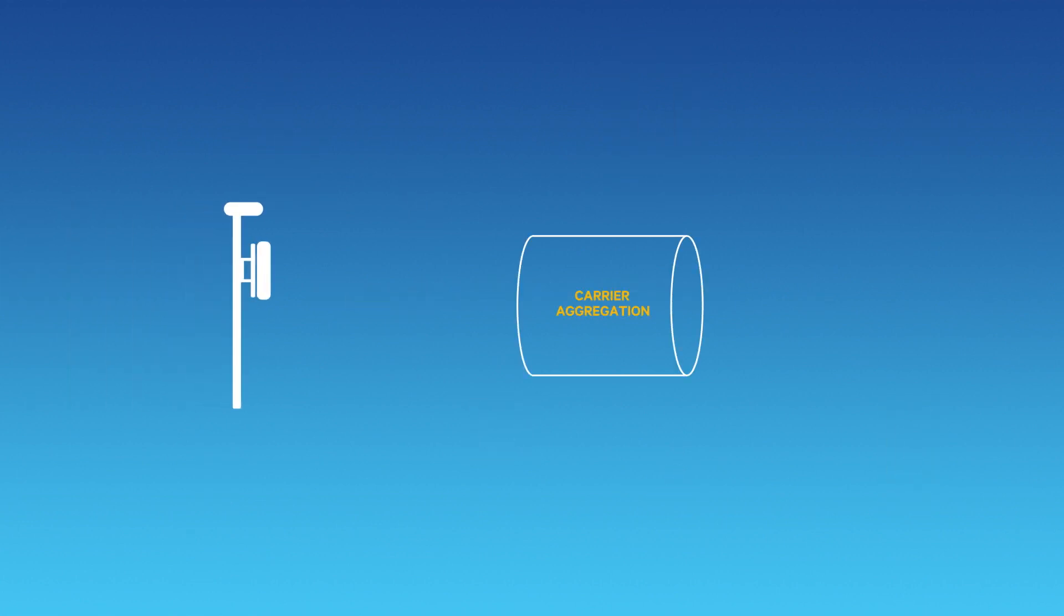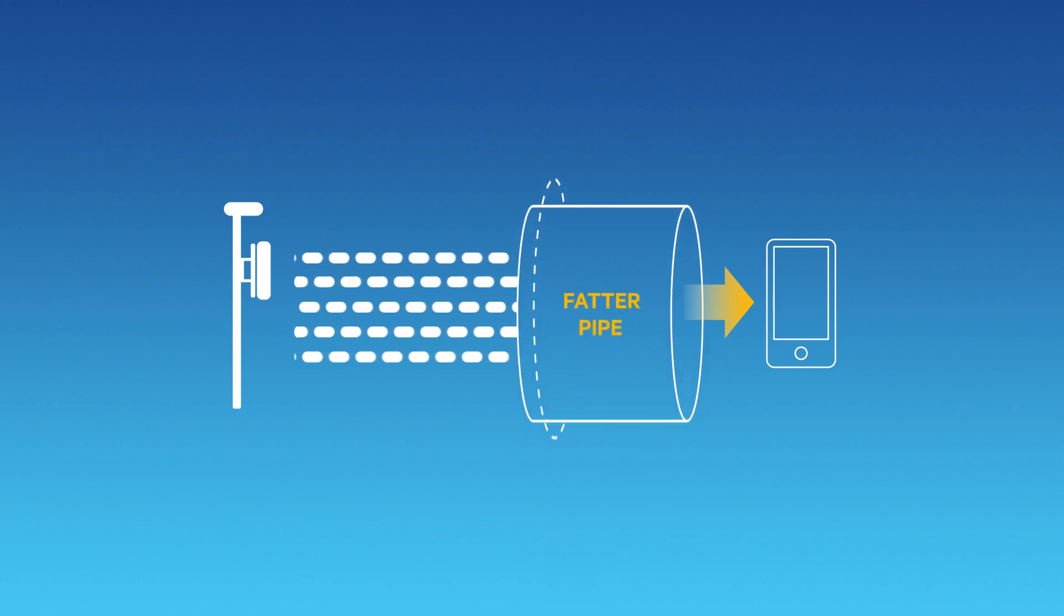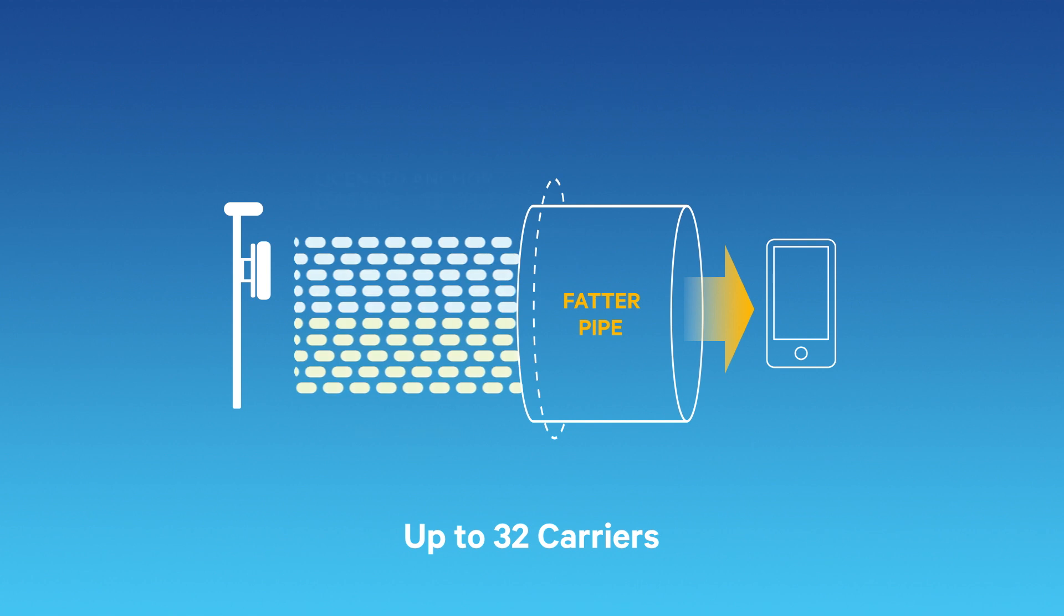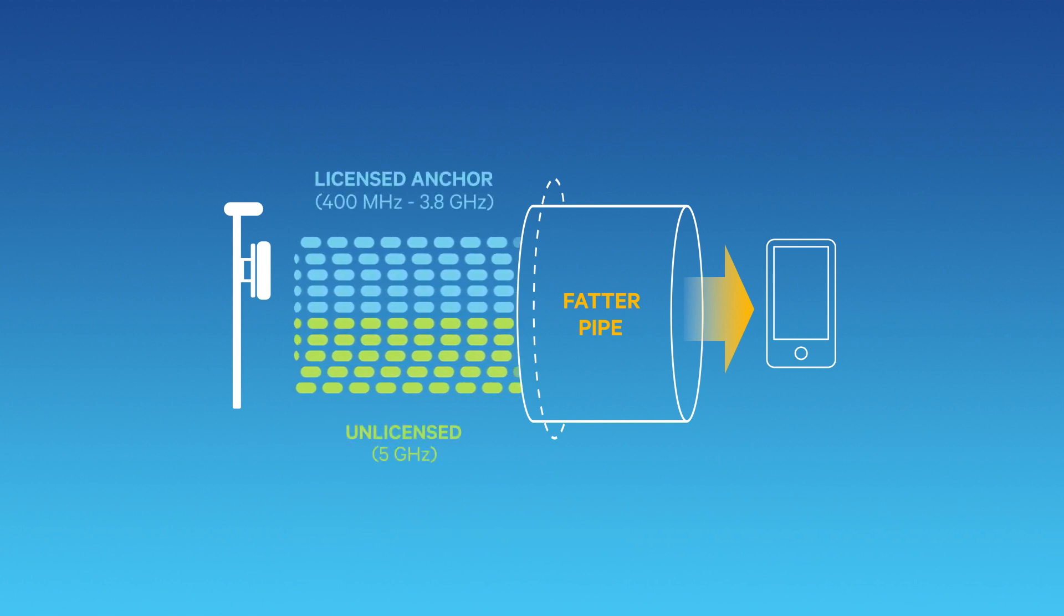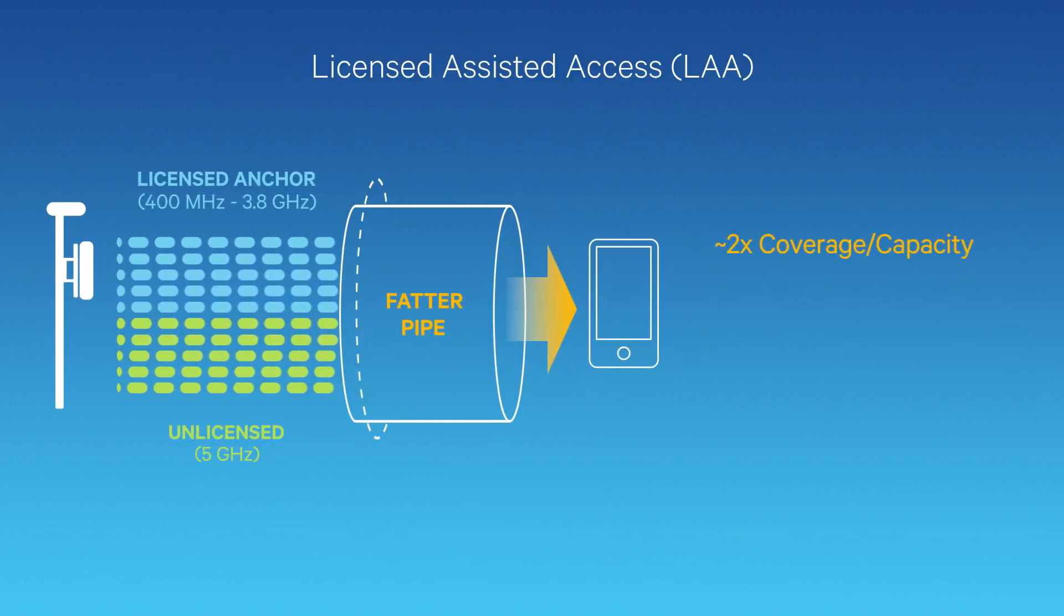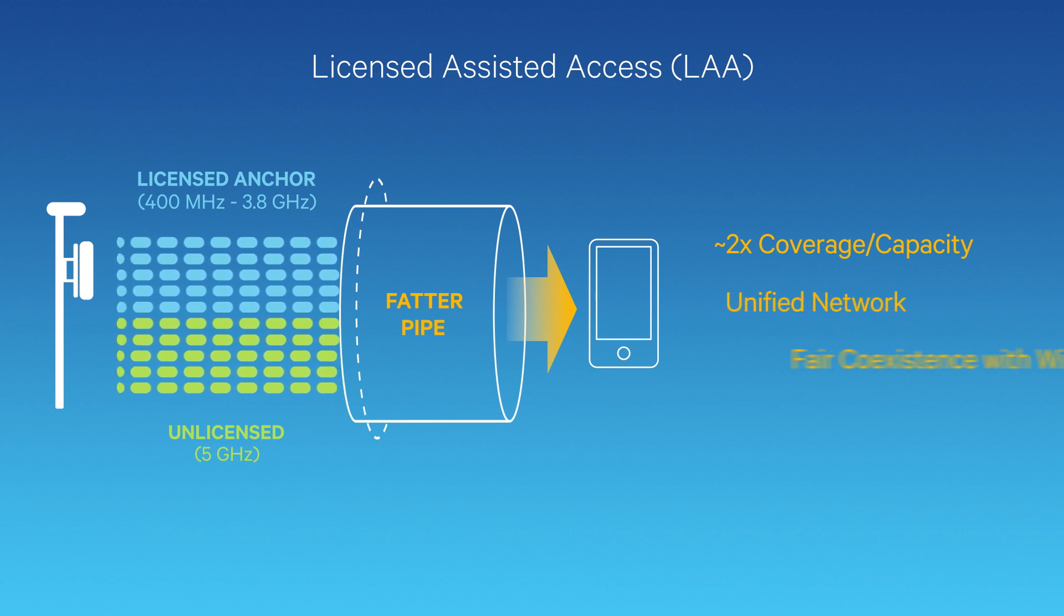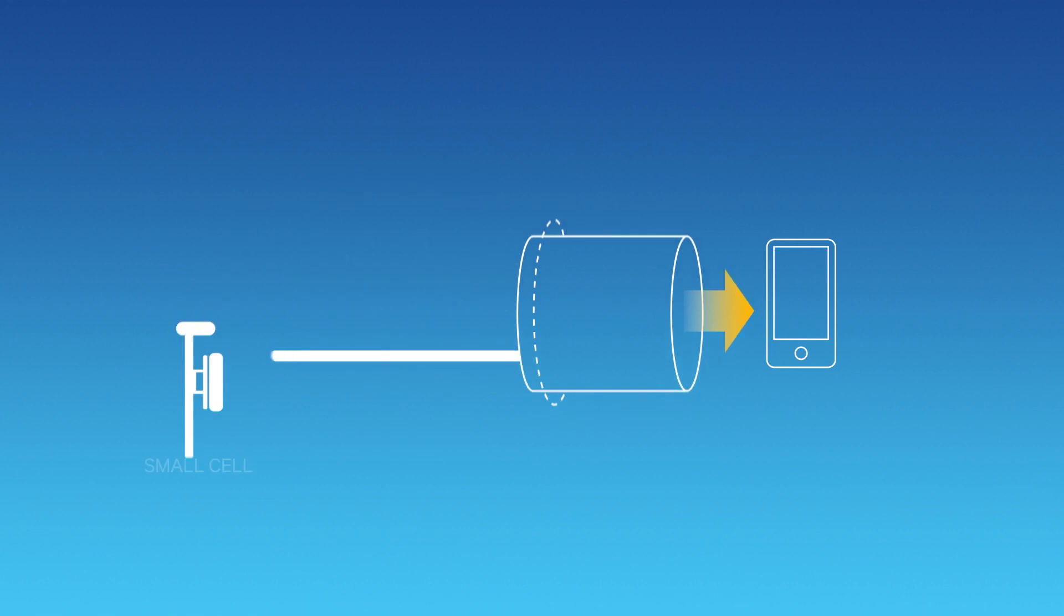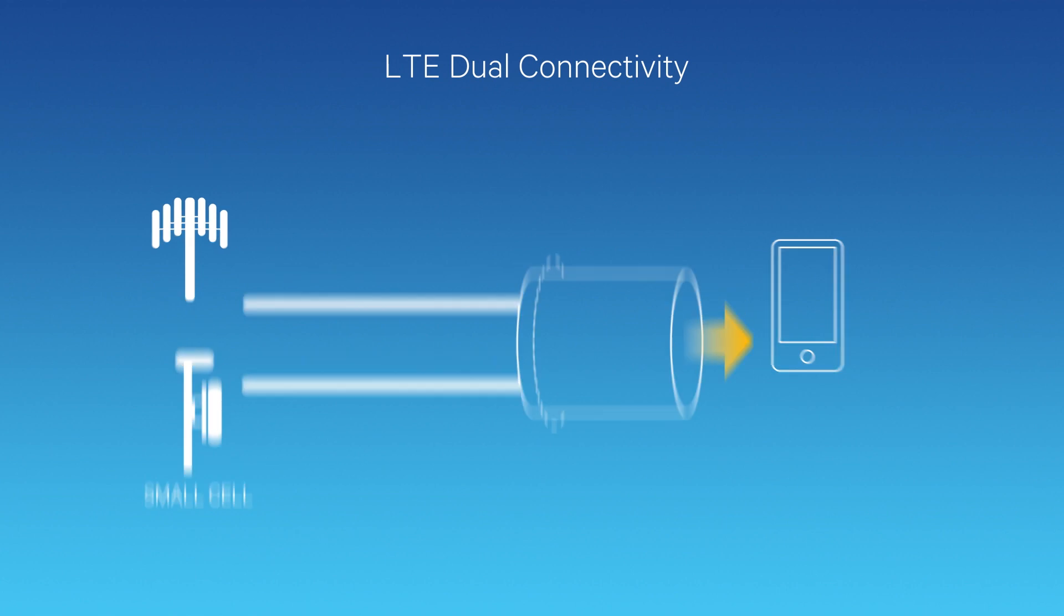We're advancing LTE carrier aggregation to achieve gigabit LTE speeds and beyond, aggregating many more carriers, including aggregation of licensed spectrum with the vast amounts of unlicensed spectrum available, extending LTE carriers to unlicensed spectrum globally to achieve the best performance. And we're even delivering aggregation across different cells to enhance heterogeneous networks.